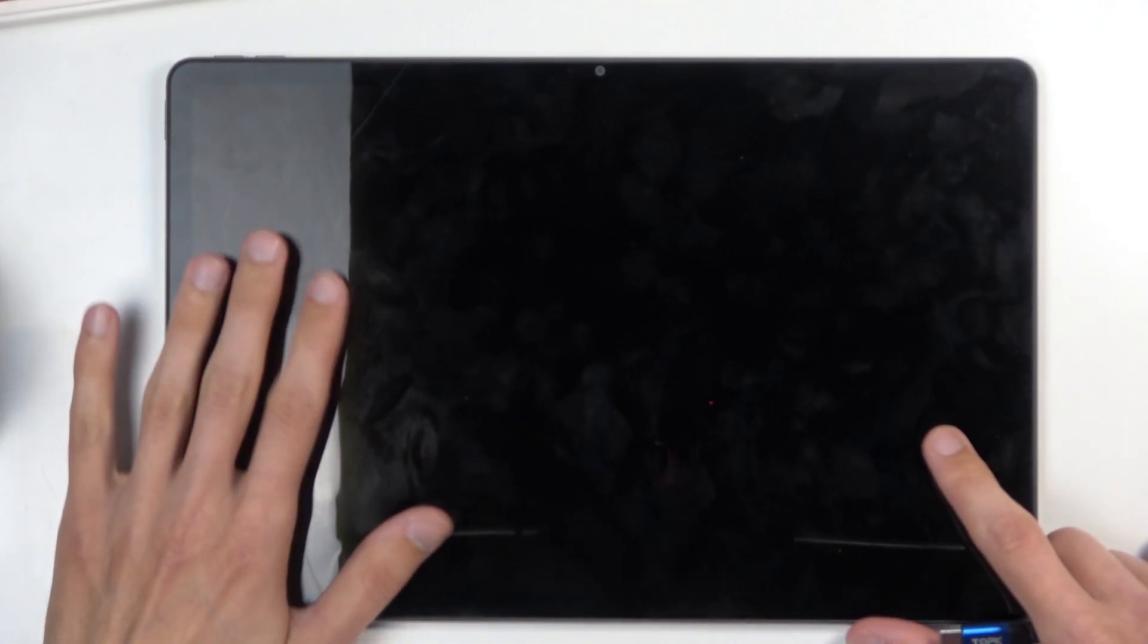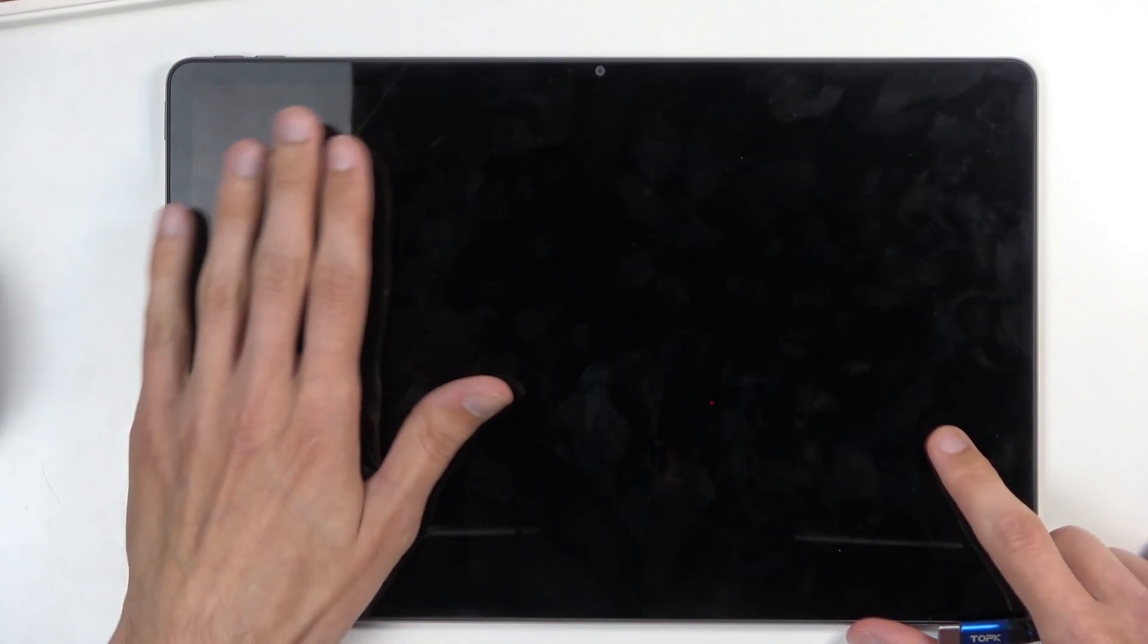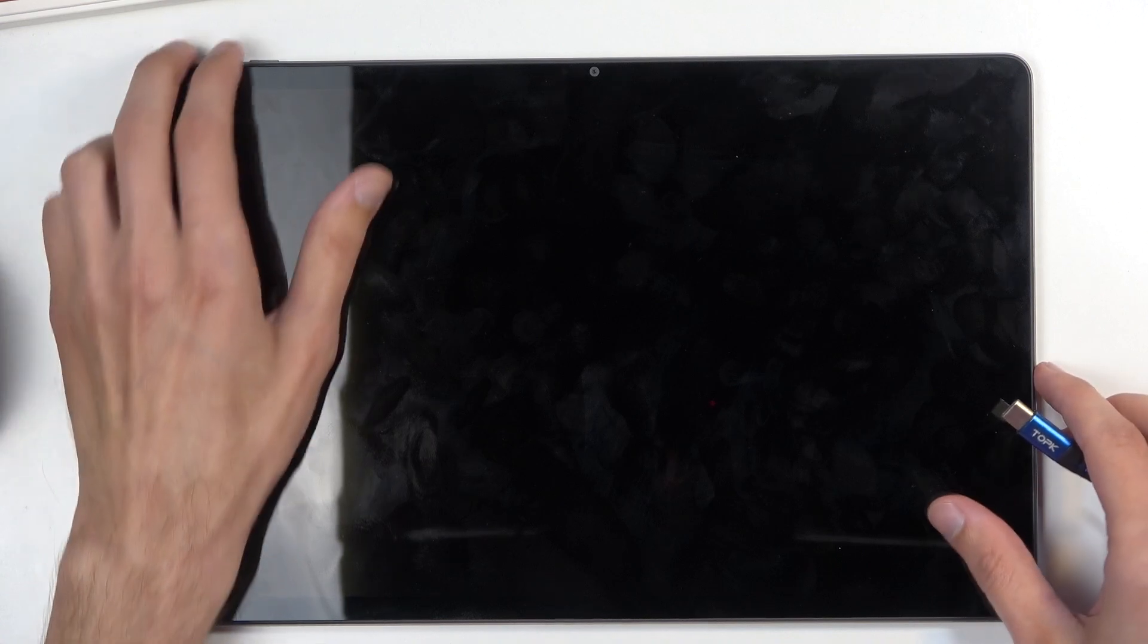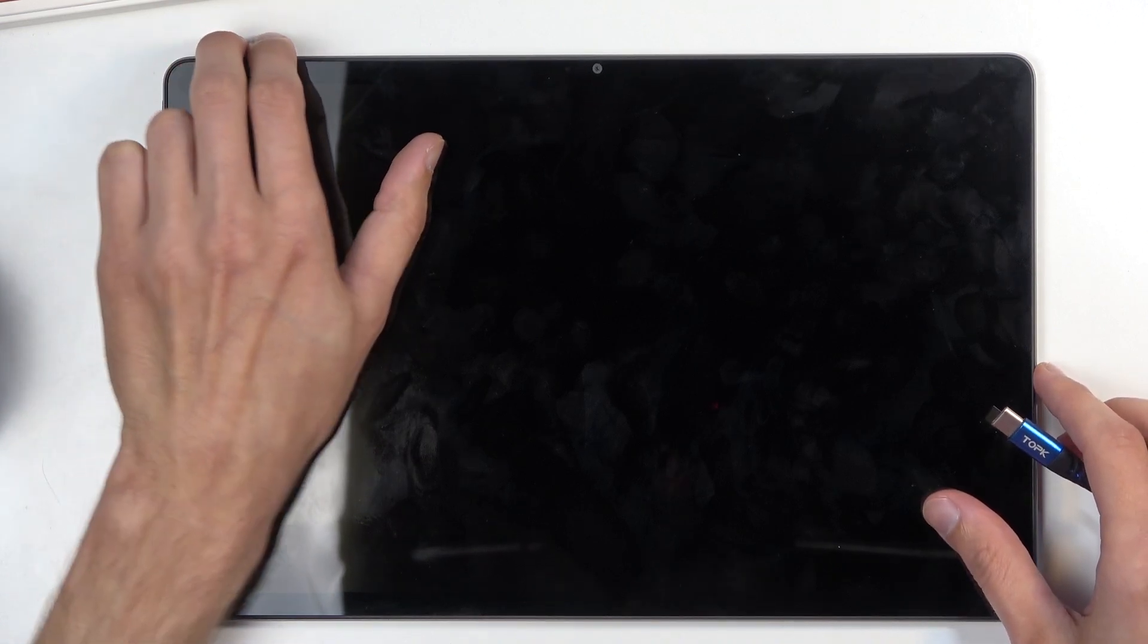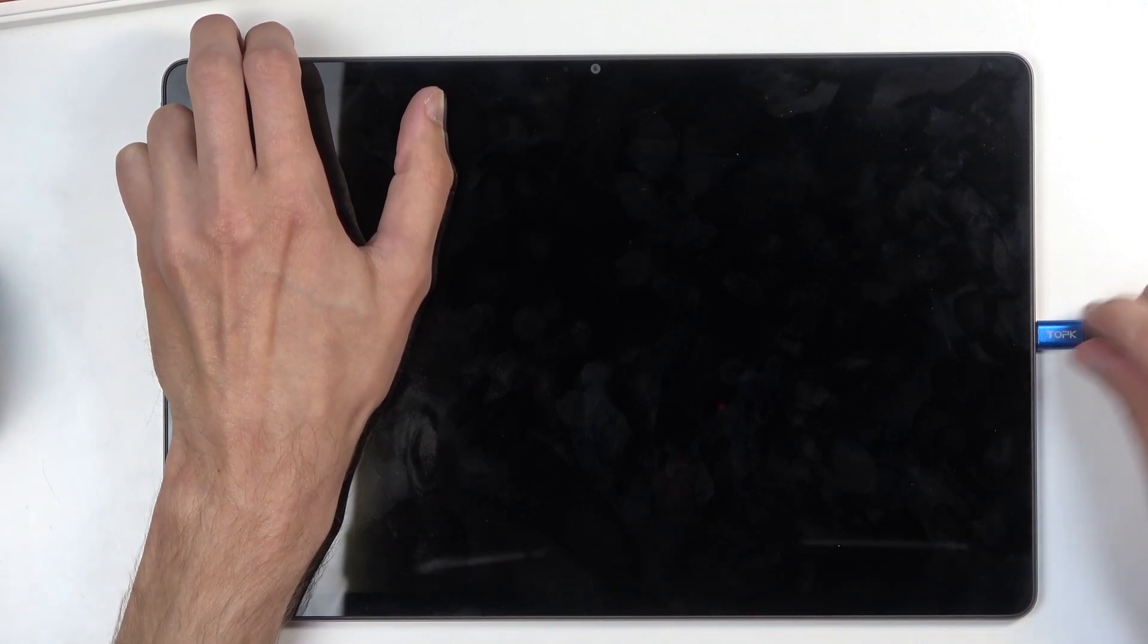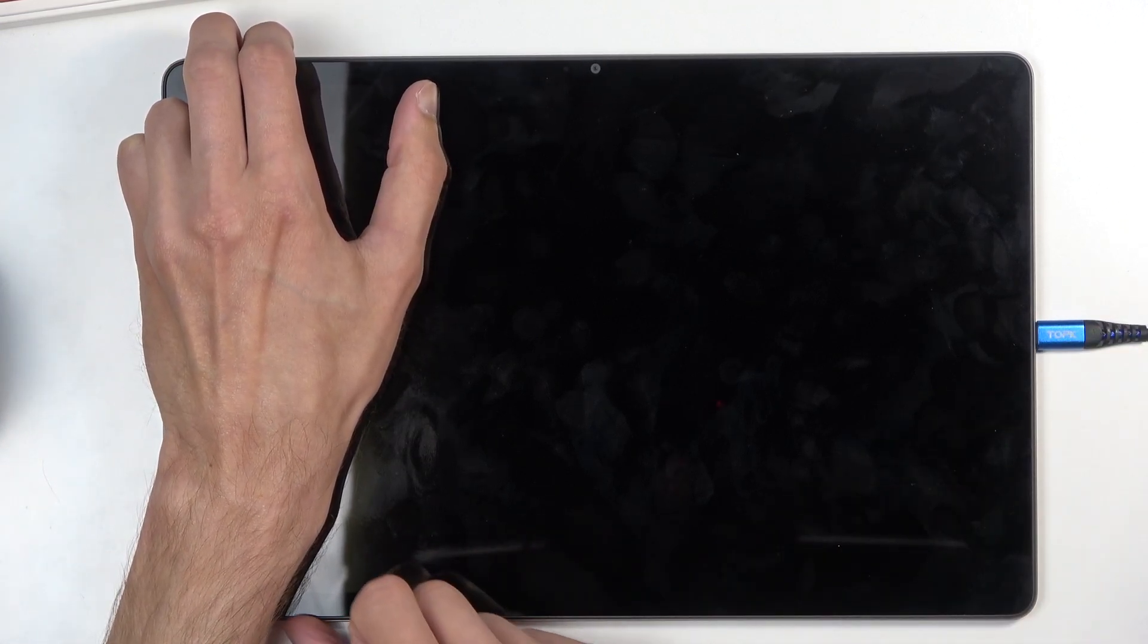Once the screen turns off, you're going to hold volume down and volume up at the same time. And while holding them, you're going to plug it in. So I'm going to start pressing them and plug it in.